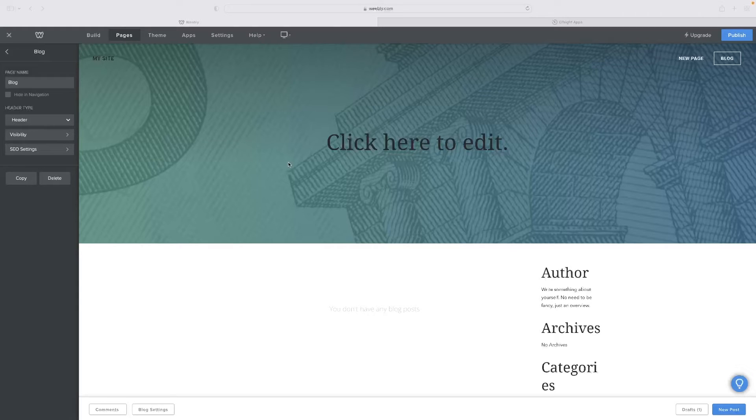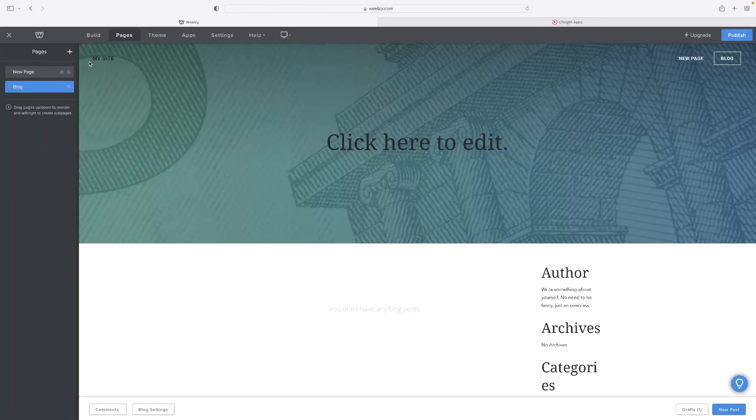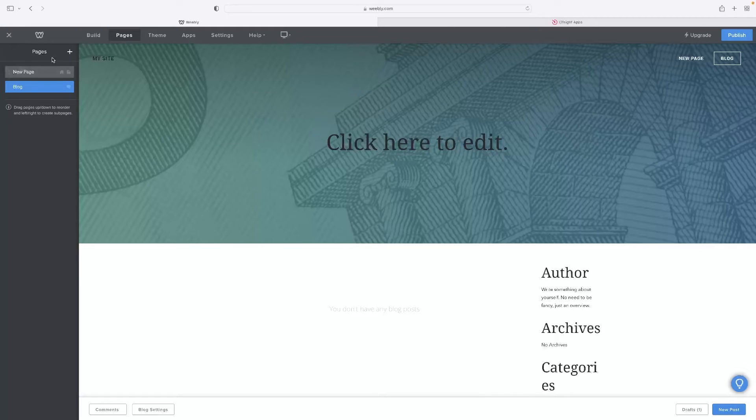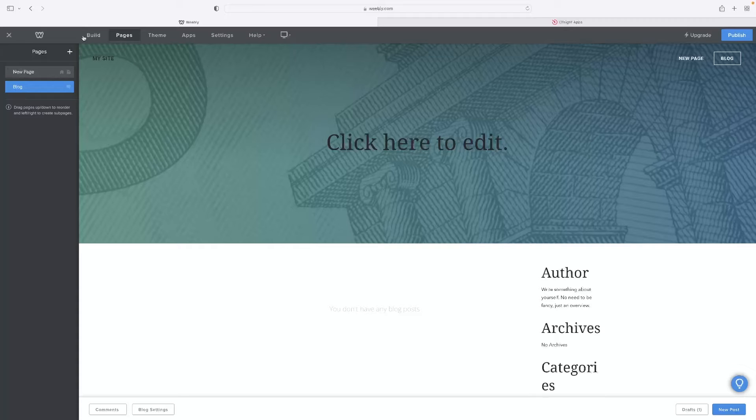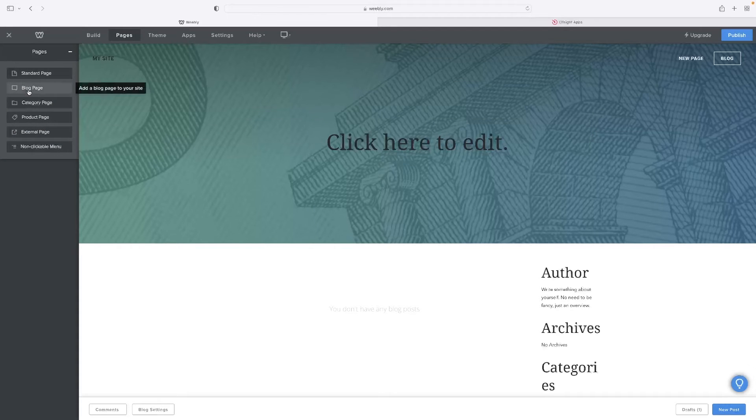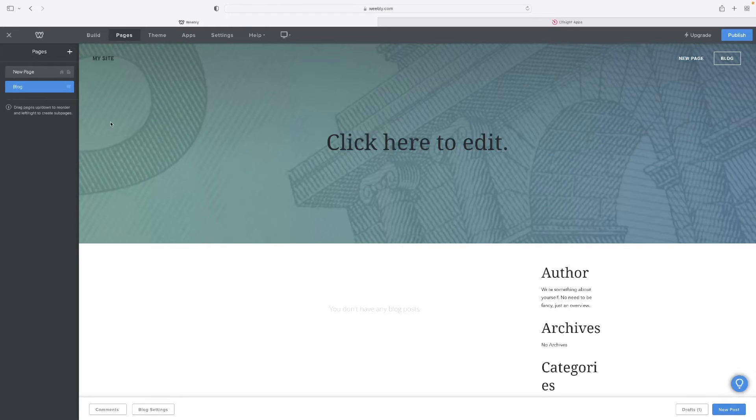So once you're into your blog page, and if you haven't got a blog page already in Weebly, on your website, in the build mode, under the Pages menu, you can hit this little plus symbol and just add a blog page like that as default.